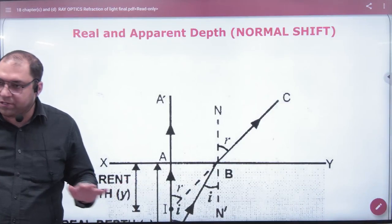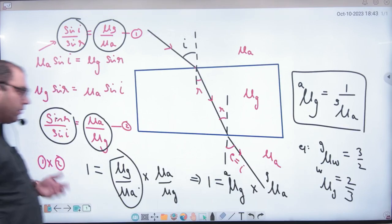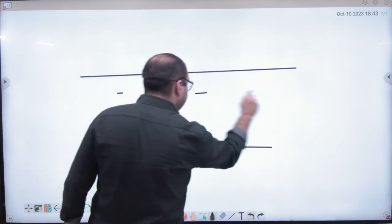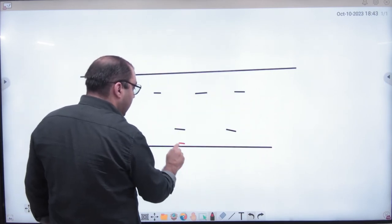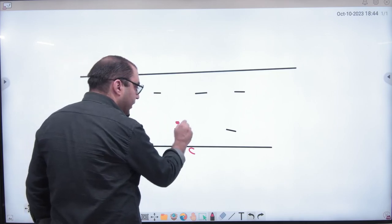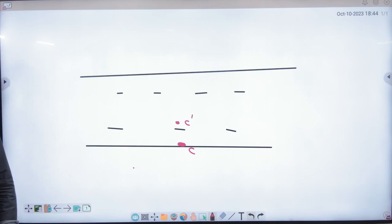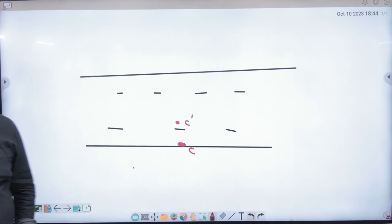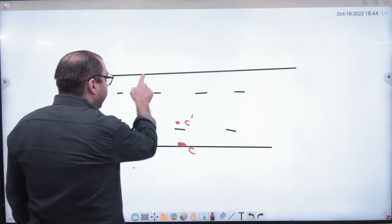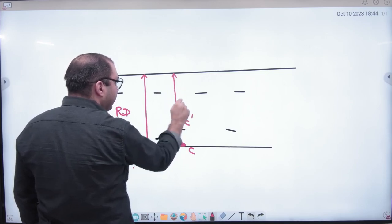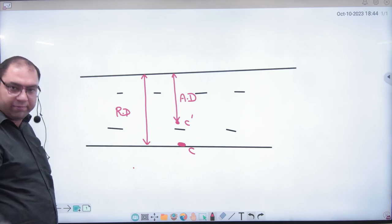Normal shift — the real and in-depth concept is this: if you have a coin at the bottom of a swimming pool, the pool is filled with water. When you look at the coin, you will see it a little higher up than it actually is. You can't even judge the real depth of the pool — you feel like you could jump in, but it is very deep. The coin appears shifted upward due to refraction. So we distinguish: actual depth versus apparent depth.